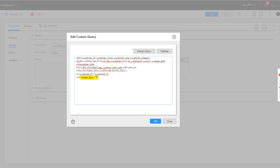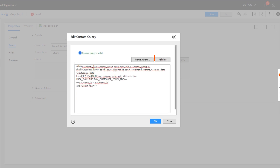The query selects the latest records from the stage table and any matching records from the dimension table. We'll also include a left outer join to select all records from the stage table. Now we'll validate the query and click OK.